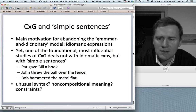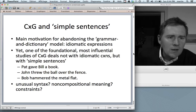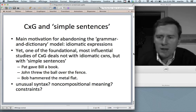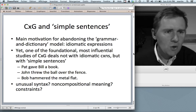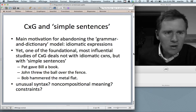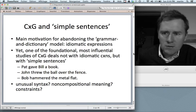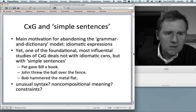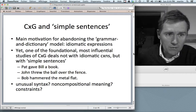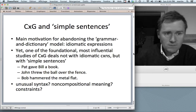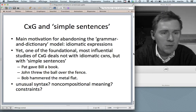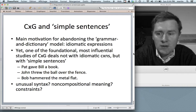If you look at a sentence such as 'Pat gave Bill a book,' none of these seem to apply. That's very ordinary syntax. Do we find non-compositional meaning? No. If you know the meanings of 'give' and 'book,' and you know the first names Pat and Bill, then 'Pat gave Bill a book' is completely compositional.